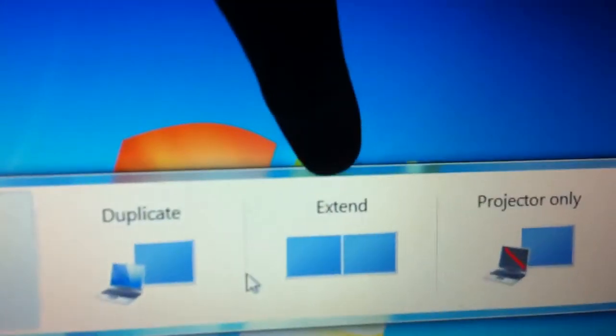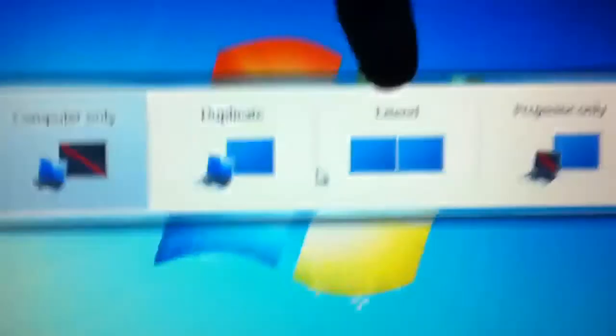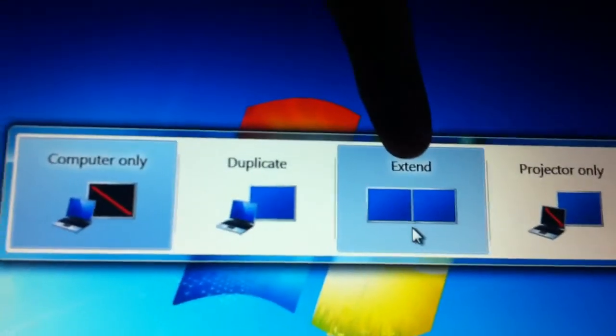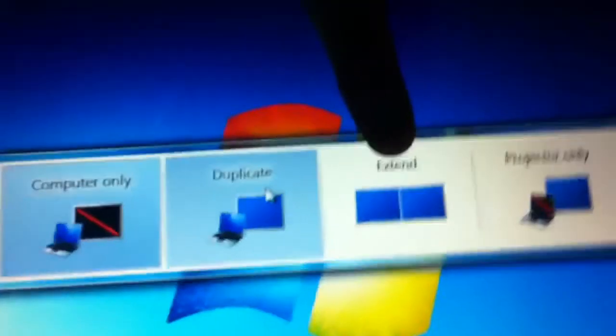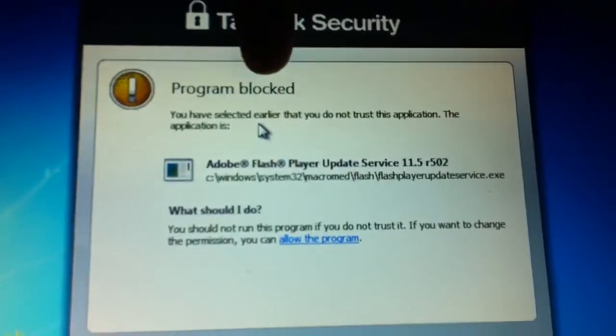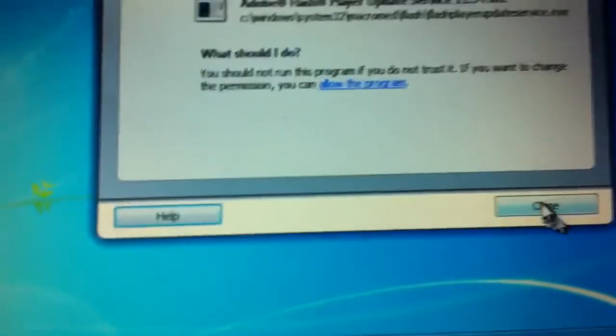Duplicate, extend, project only. But today we're gonna click on extend. We don't want, if you click duplicate what's gonna happen on the computer or laptop is gonna happen on the TV.